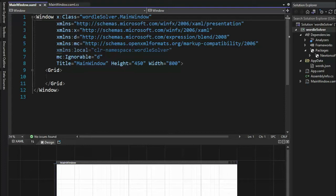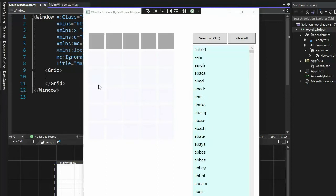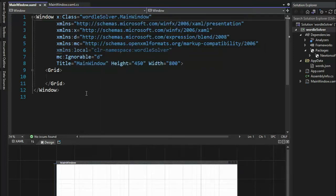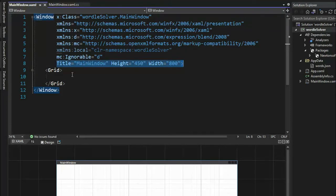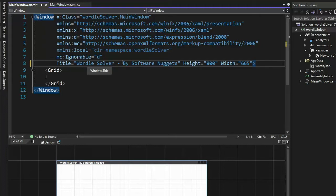We are now ready to begin typing in the XAML for this project. Let's see what the app looks like one more time. Notice we have a title, something that is 800 pixels tall and 665 wide — that's height and width — and a title bar called Wordle Solver by Software Nuggets. Then we have a 5 by 6 matrix: 5 characters, 6 chances. We have a search button, a clear button, and then a list to pick words. Let's first update the title line — height 800, width 665 — and you can type whatever you want here. The code is yours, change it as you see fit.